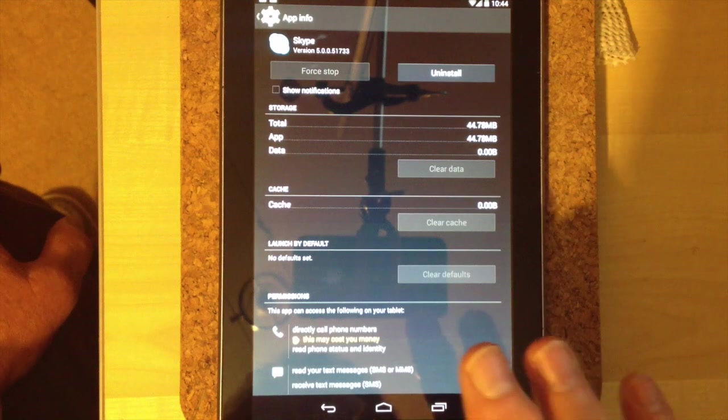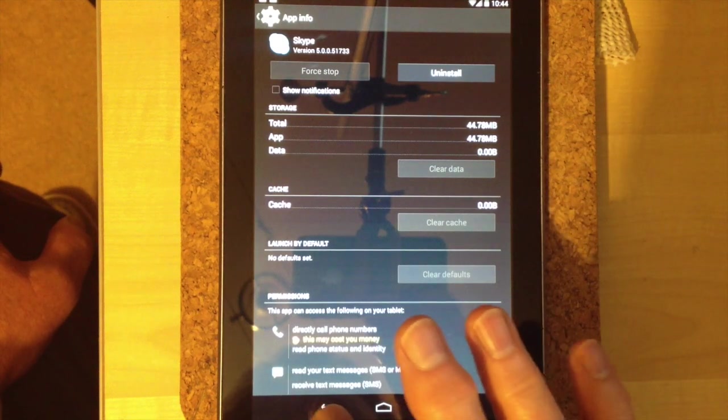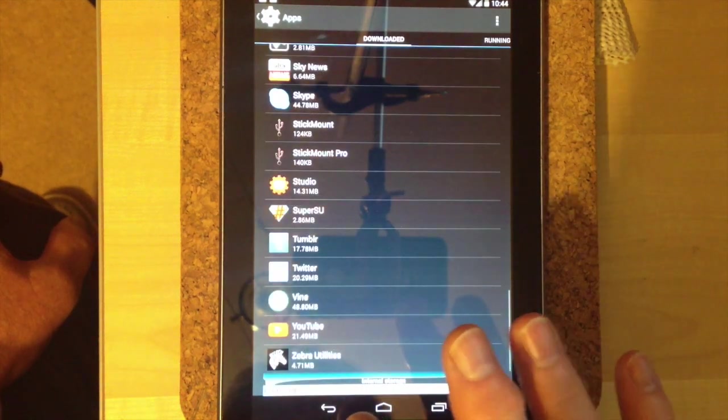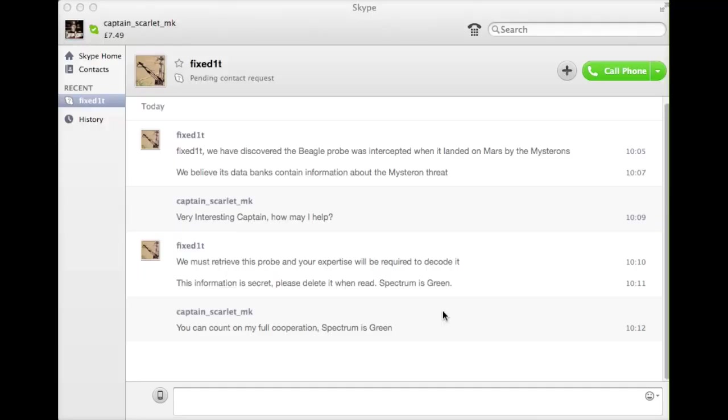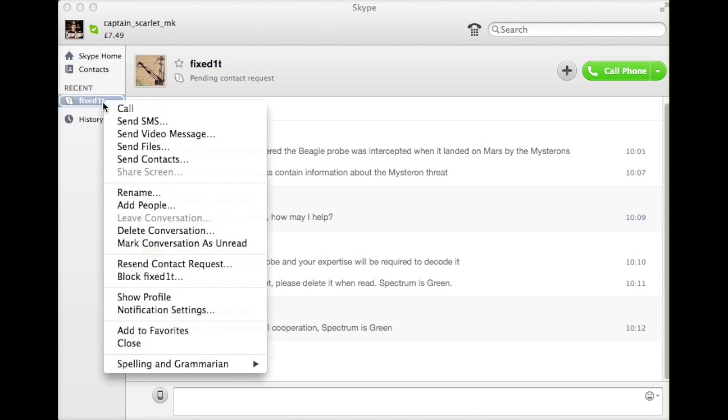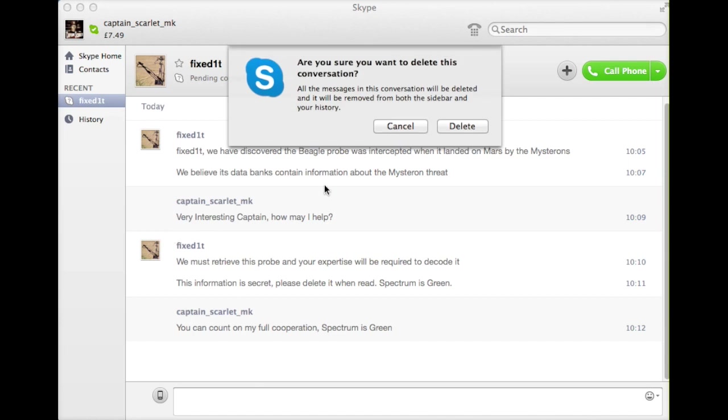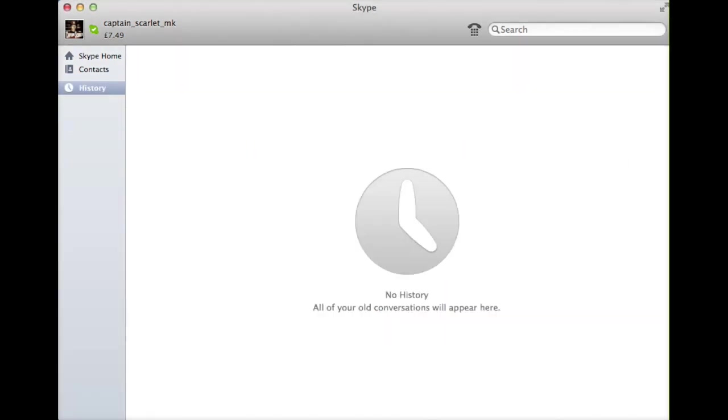But before I start Skype again, what I need to do is to go to my Mac, open Skype for this particular user, right click and say delete this conversation. Now that I've cleared the history and got rid of that communication, I quit Skype.